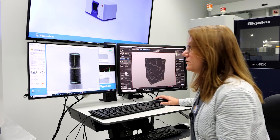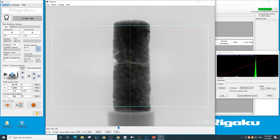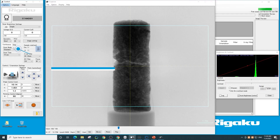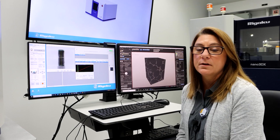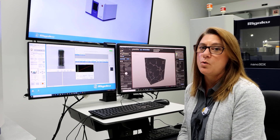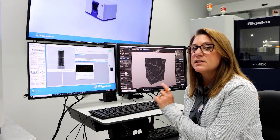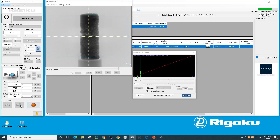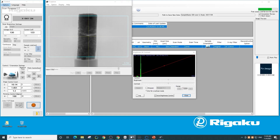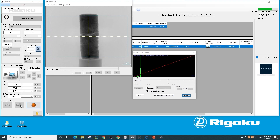Now we're ready to collect the scan. I'm going to turn the x-rays off and select a continuous scan. We're going to do this fairly quickly, so we'll choose a quick standard two-minute scan. One of the great things about this instrument is its versatility — we can put a small drill core like this sample inside, but we can also image samples up to 200 millimeters. You can do it quickly or take your time to do a very careful scan, which makes it a very powerful instrument.